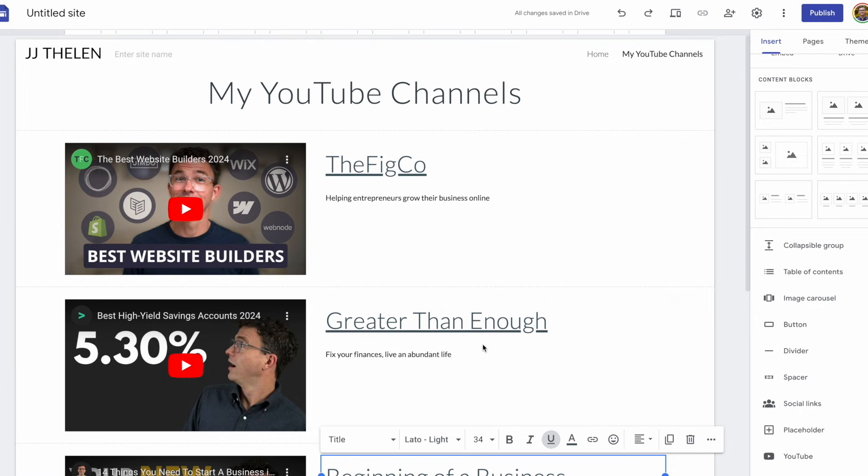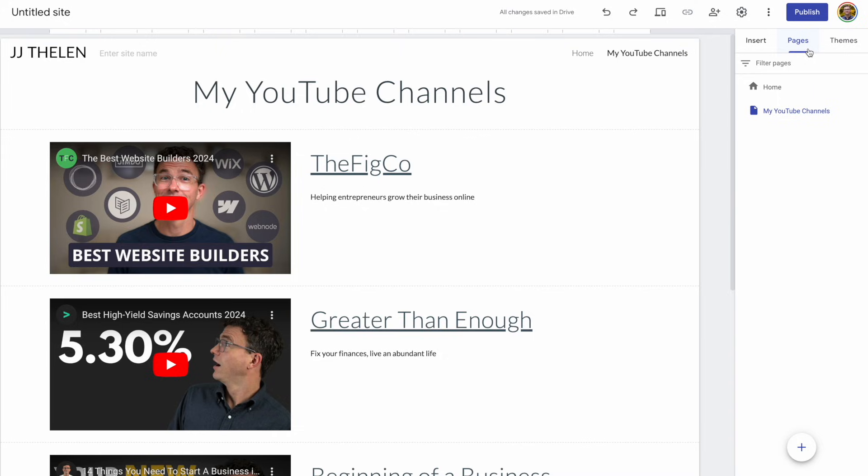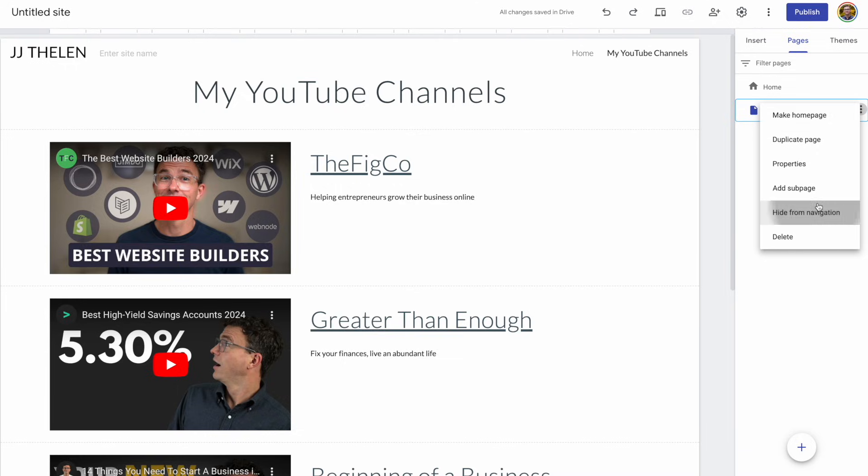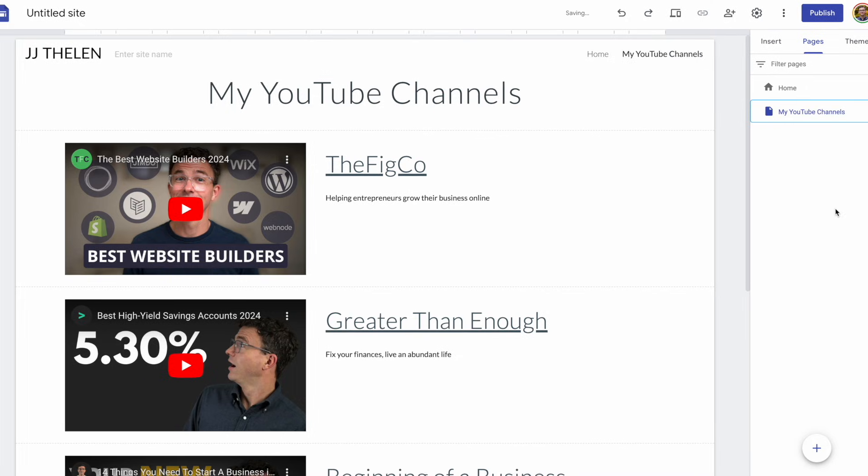There we go. I think the page looks good, and as you can see above, this page was added to the menu. You'll see My YouTube Channels along the top of the page. If I didn't want this page to show up in the menu for whatever reason, I can click on the three dots, and then click on Hide from Navigation. And then the same thing, if you wanted to add a page that wasn't in the navigation, to the navigation, click the three dots, and click on Show in Navigation.